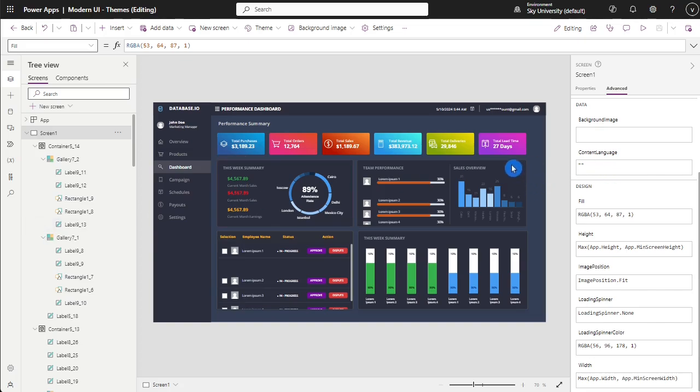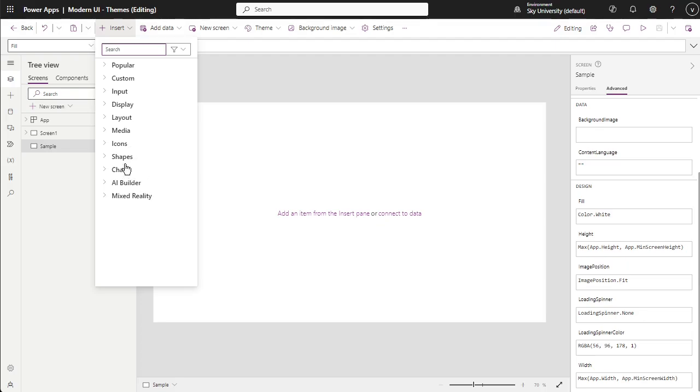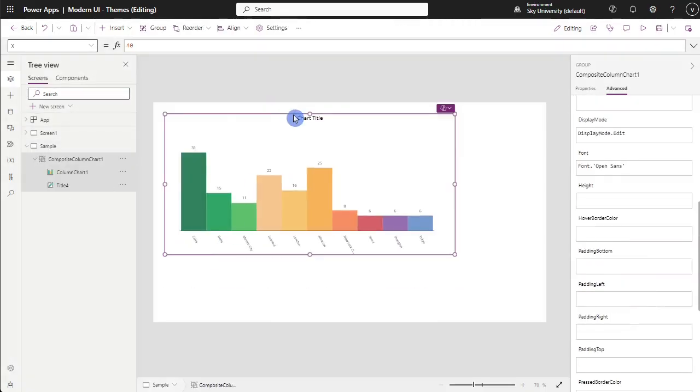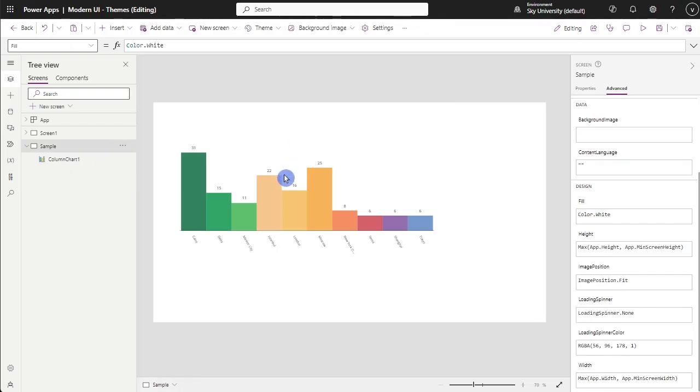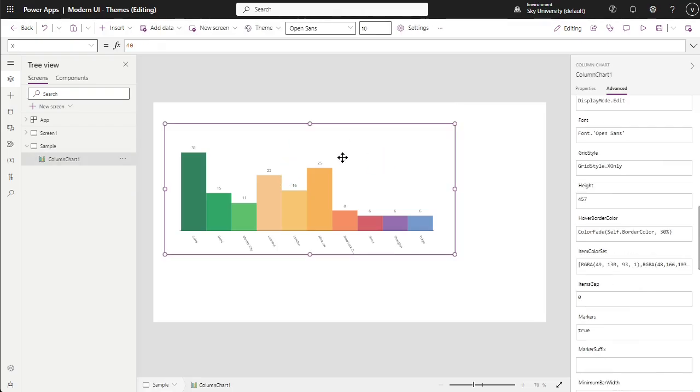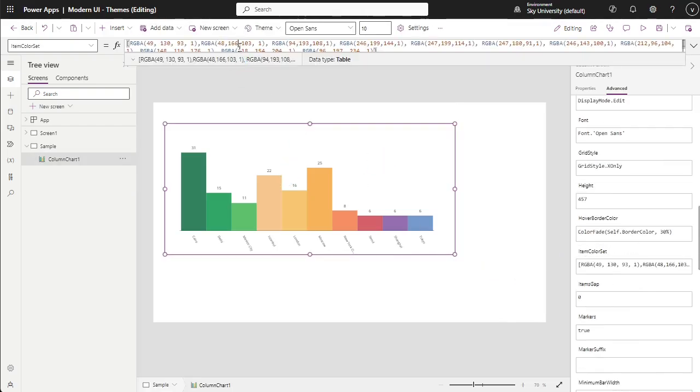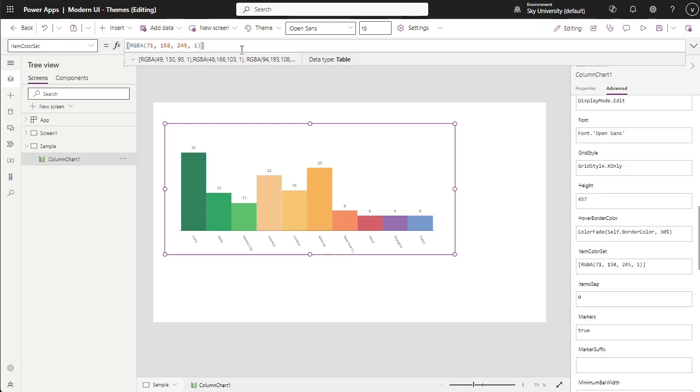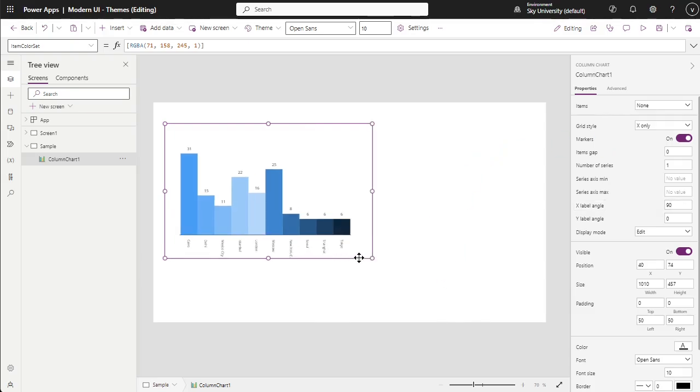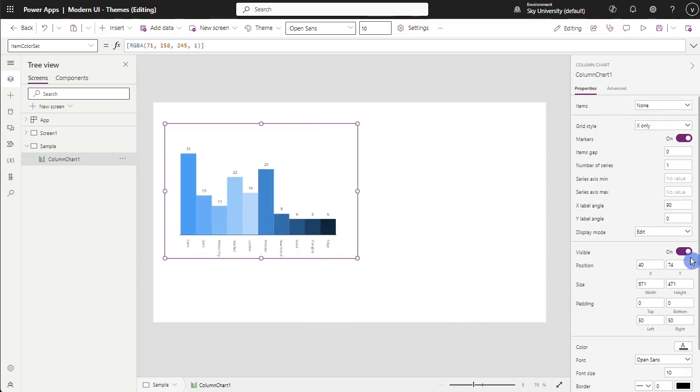You can also use the available column chart in Power Apps. Similar to pie chart, column chart is a composite element. You can remove the legends and title labels from it. To change the color of the bar, you can go to Item Color Set. If you add one RGB color, Power Apps will automatically populate possible color palettes. You can also change the label angle and change the item's gap between columns.